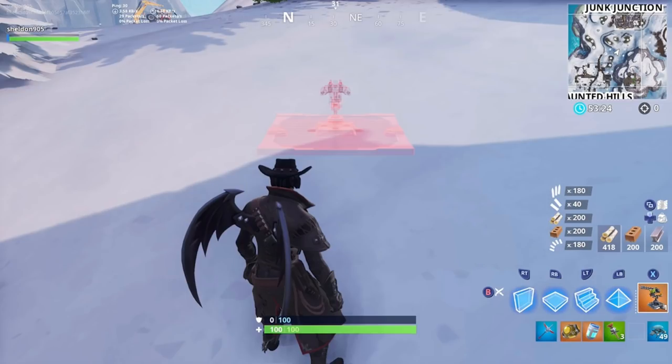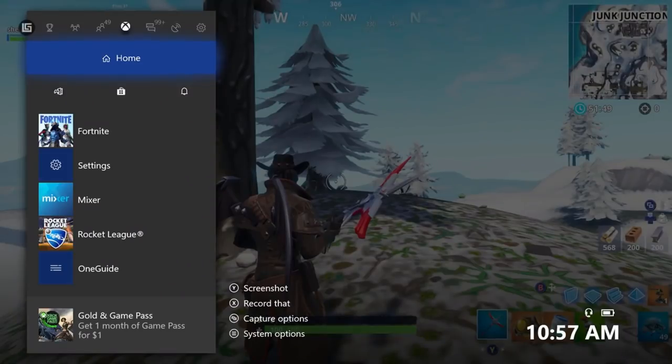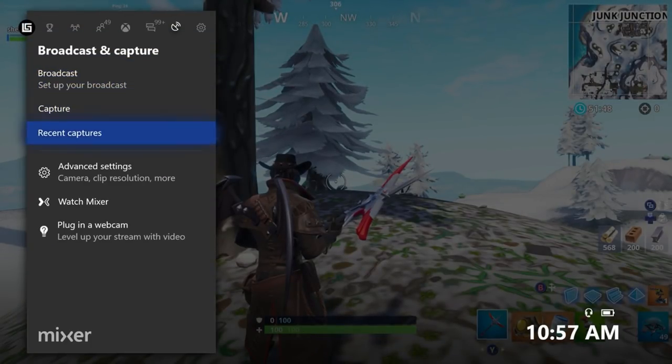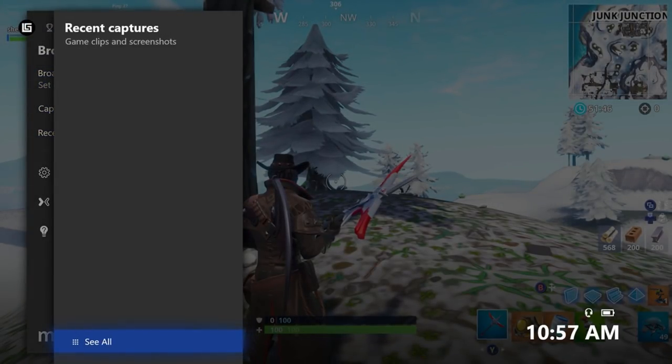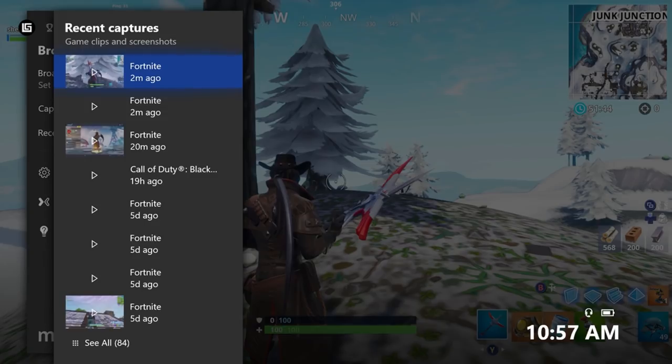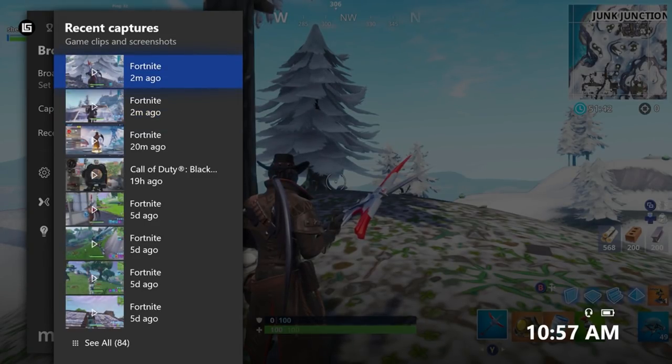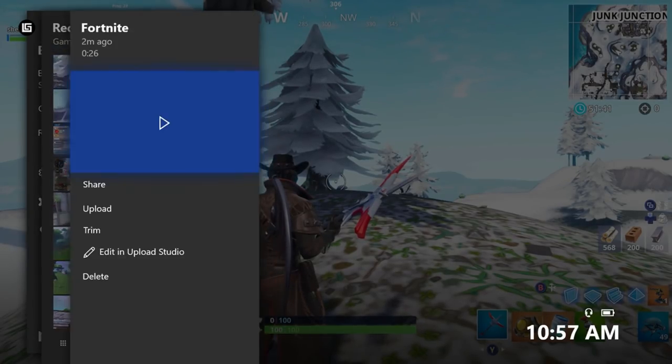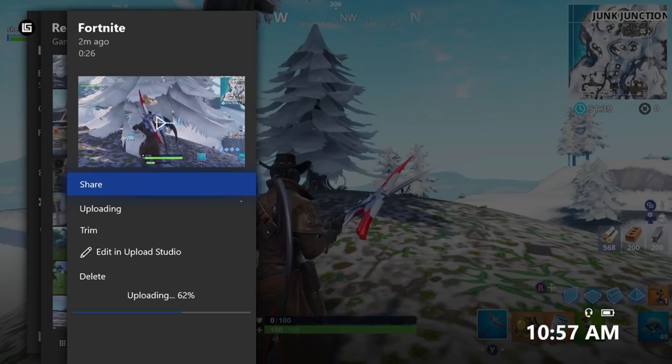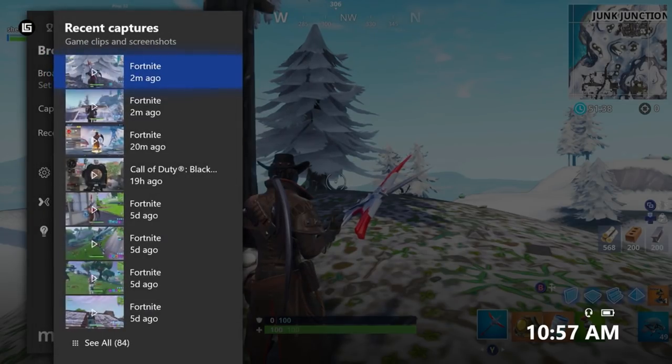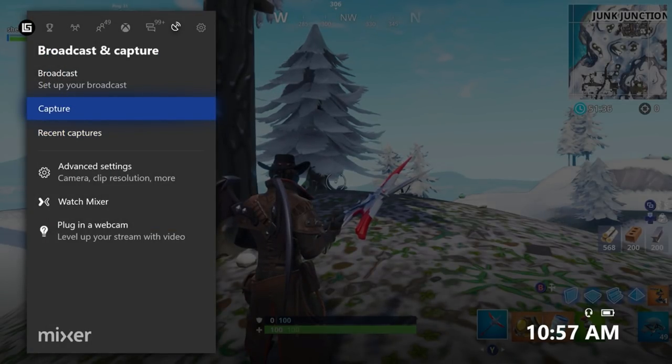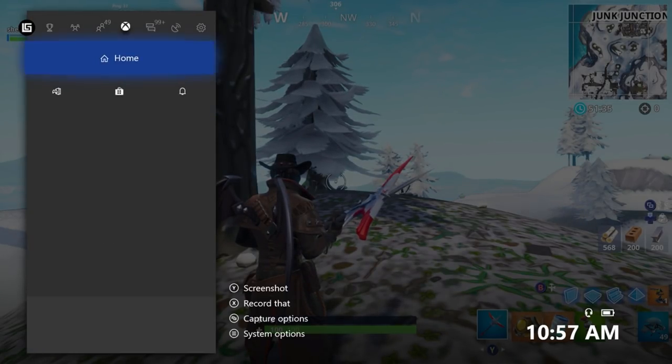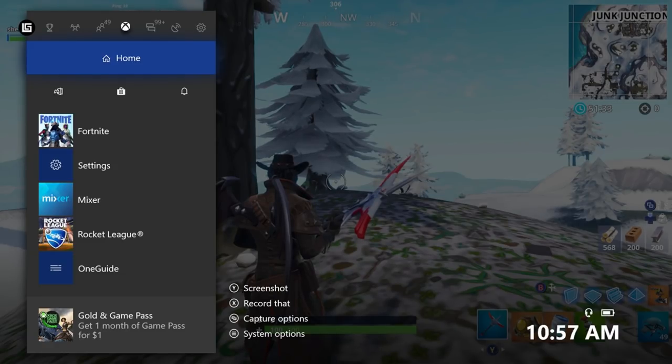We're going to go back and as I said if you press middle button and go down to recent captures it's going to say right there. I click play it's going to say 60% uploaded so it's not fully uploaded. Once it's fully uploaded you'll have access to it.